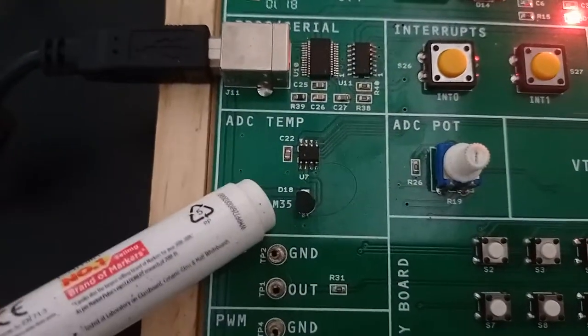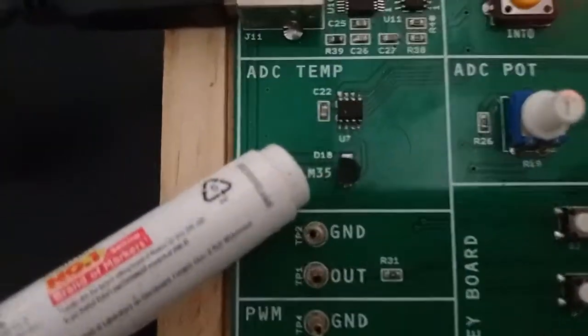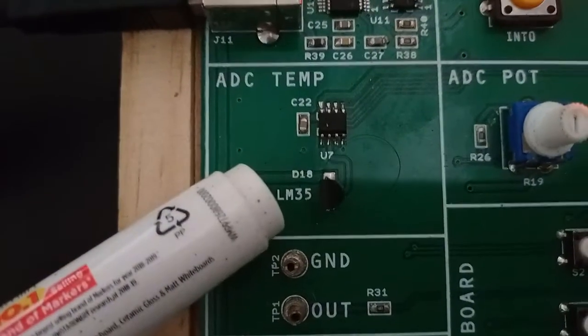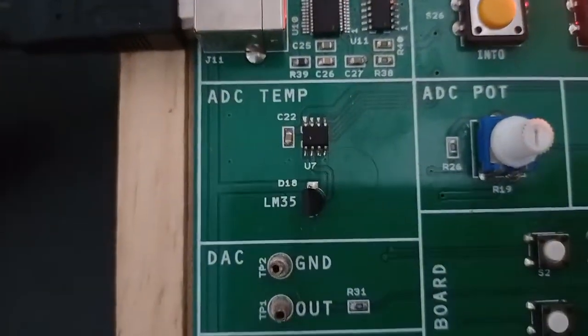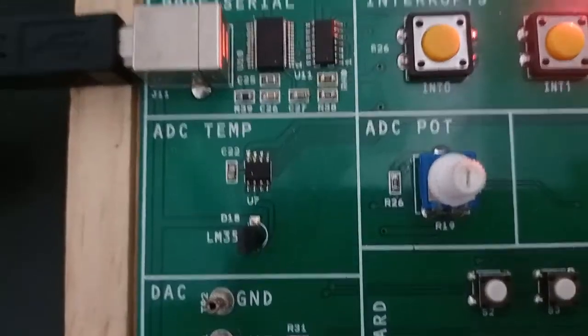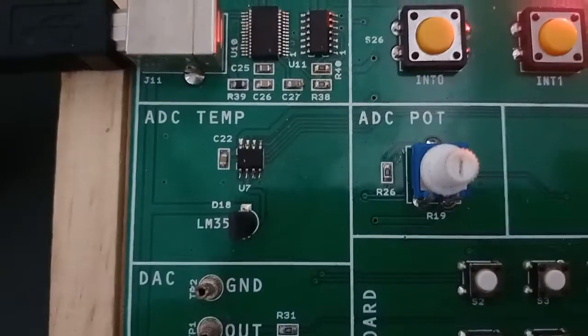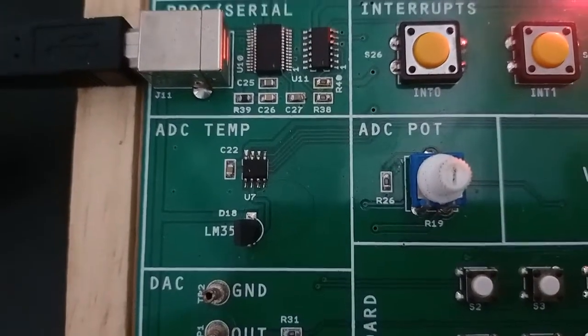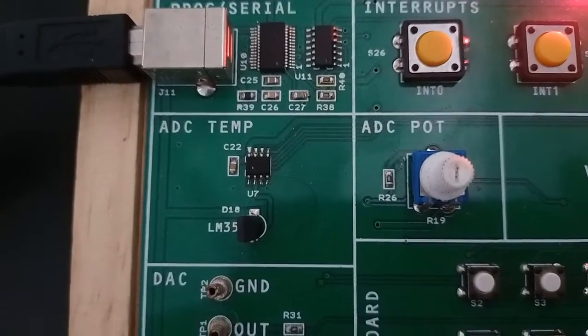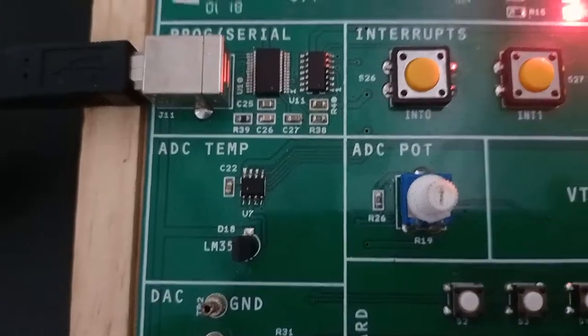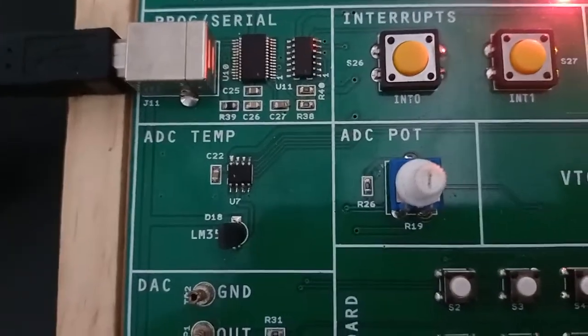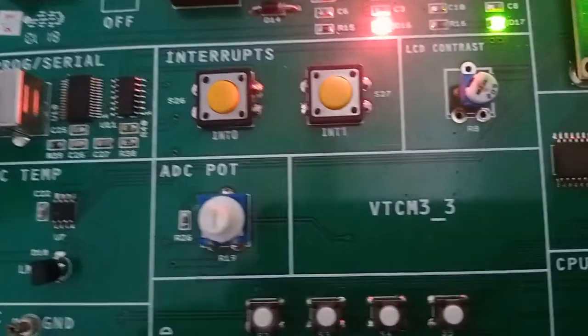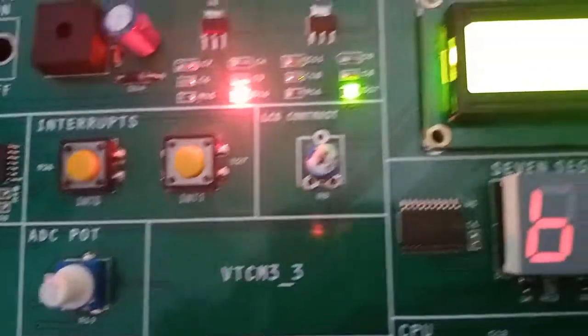The LM35 temperature sensor is actually sensing the temperature and converting temperature into an analog value that will be converted from analog to digital. This will be processed and the program is written to display the room temperature.